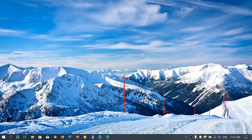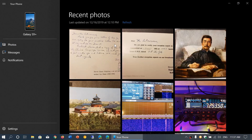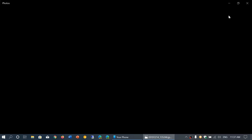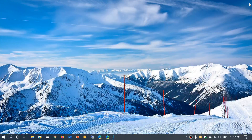No more using OneDrive or emailing pictures to yourself. Now all you have to do is go to your Phone app and the pictures show up. You can click on a picture, view it in the Photos app, save it, or do whatever you want with it. It's pretty nice and easy to import.